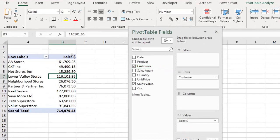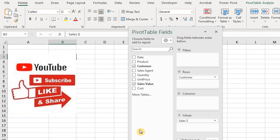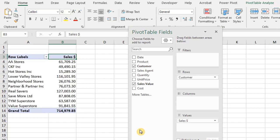Welcome everyone, thanks for joining me today. In the previous video we took a look at how to use the filters area to create individual pivot table worksheets from the item in the filter field. Today we'll take it a step further — we'll take a look at how to filter data in a pivot table with auto filter and slicers. If you have any questions on pivot tables please feel free to drop them in the comment section below and I'll get back to you as soon as possible.